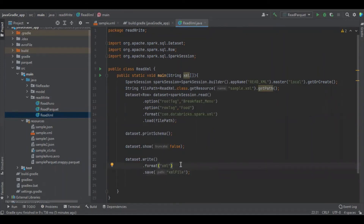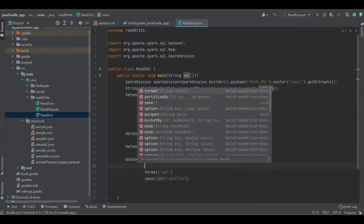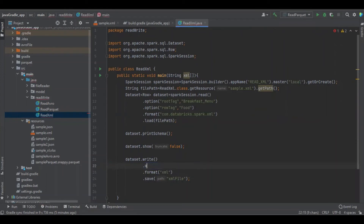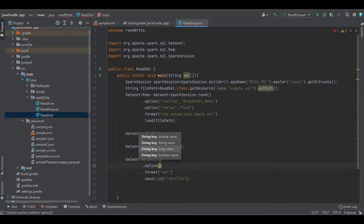While writing as well, defining the root tag and row tag is optional, but if you don't define them, Spark will automatically assign some default names to the root and row tags.